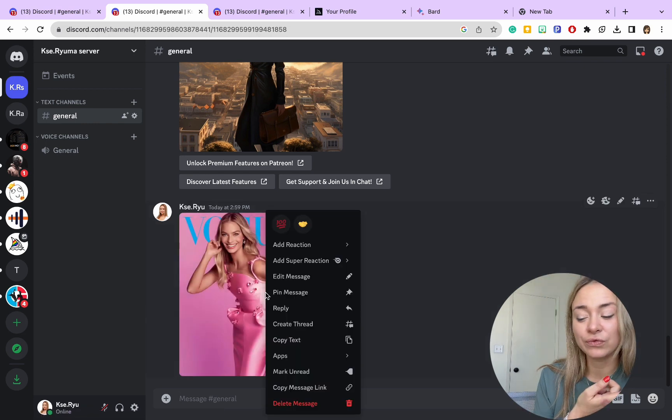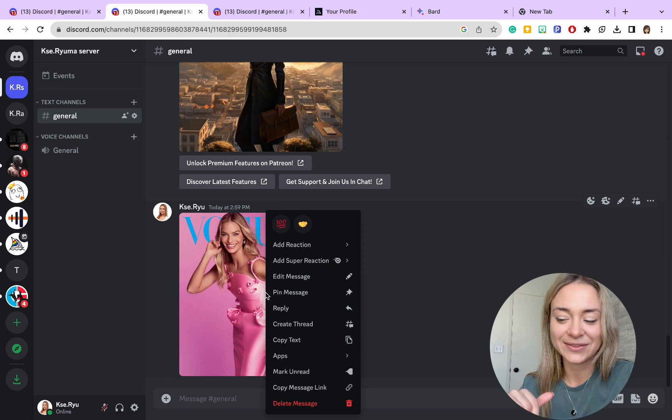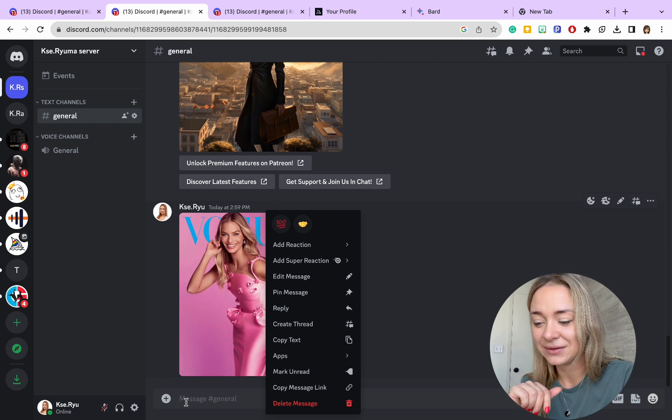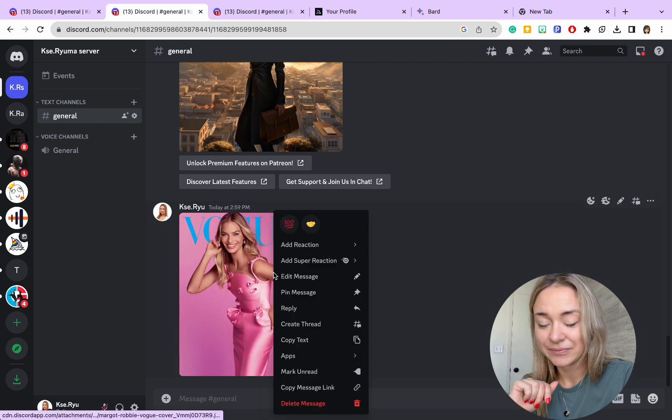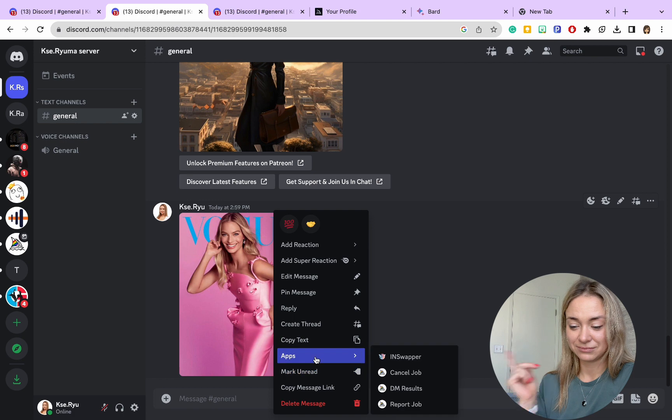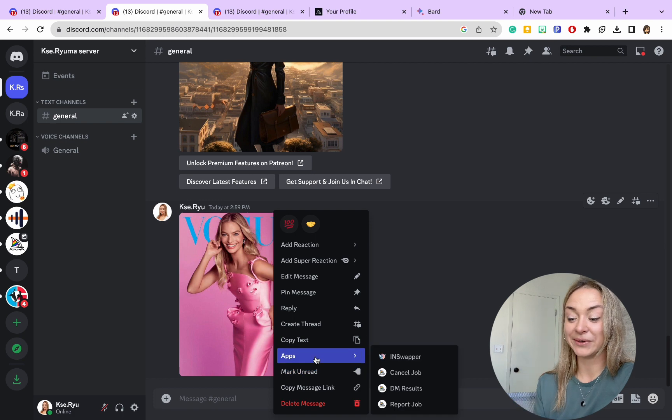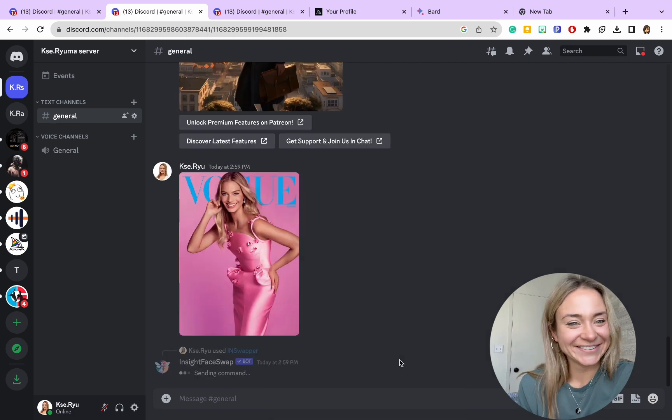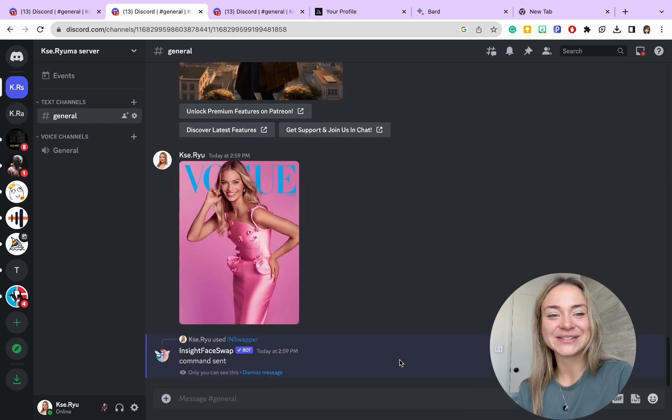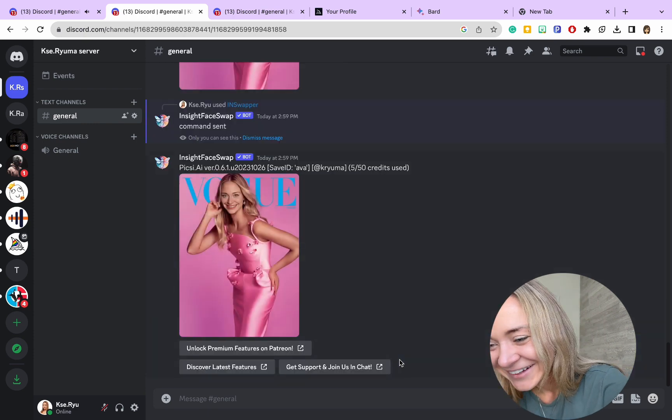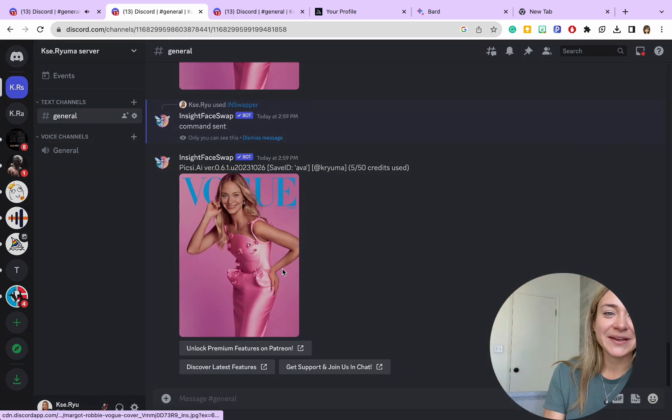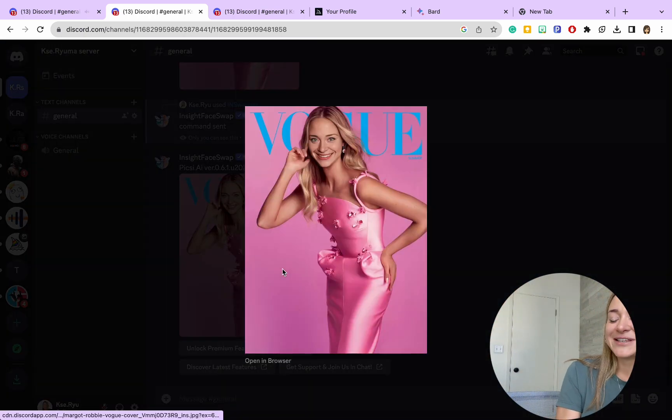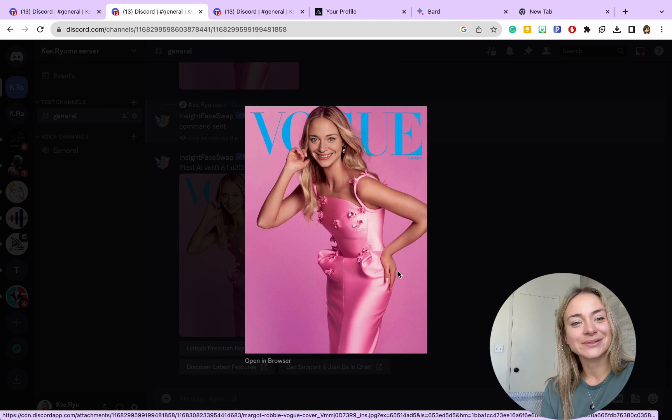You download the image, click on the plus sign, add it, and we're going to do the same thing. Go to the apps, go to InSwap, and see your face appears on that. Wow, pretty amazing! I'm happy with what we got.